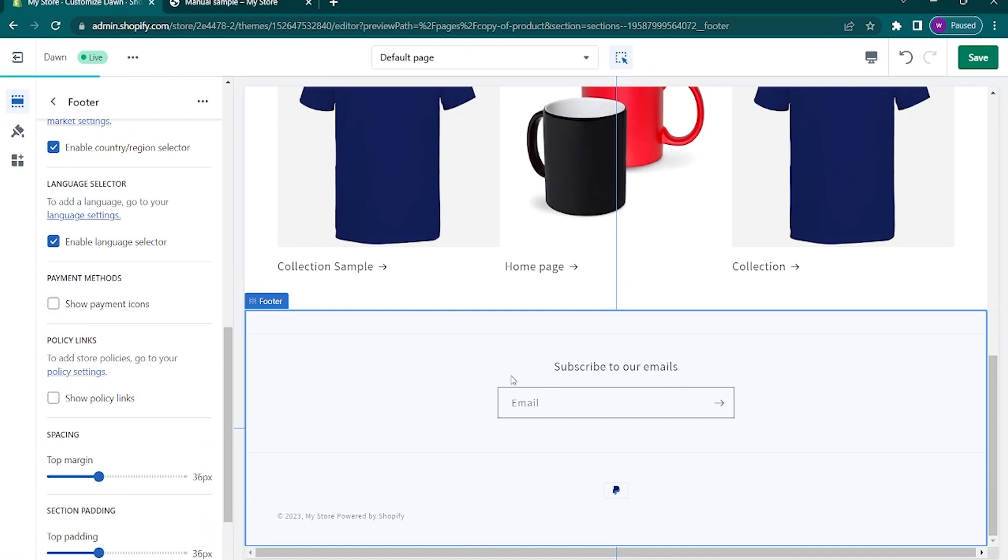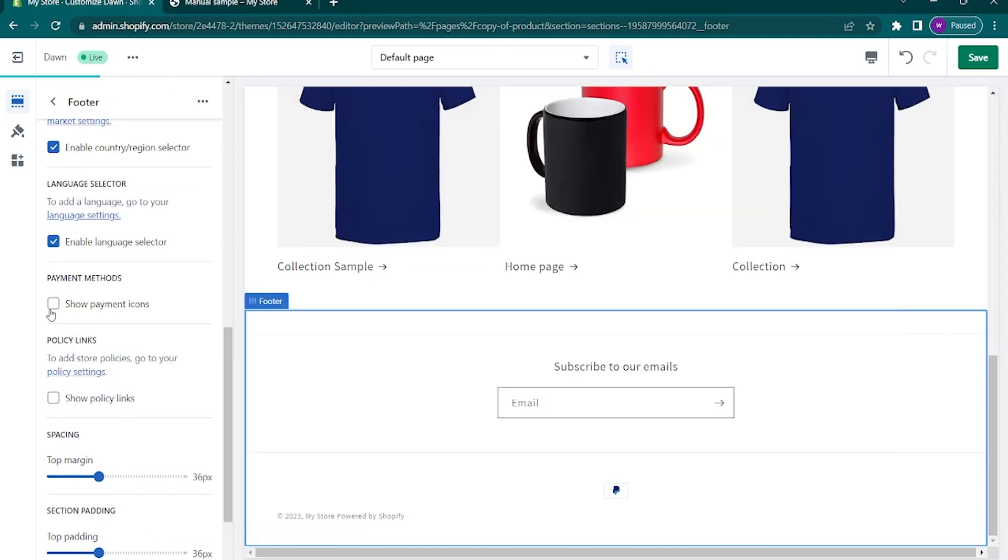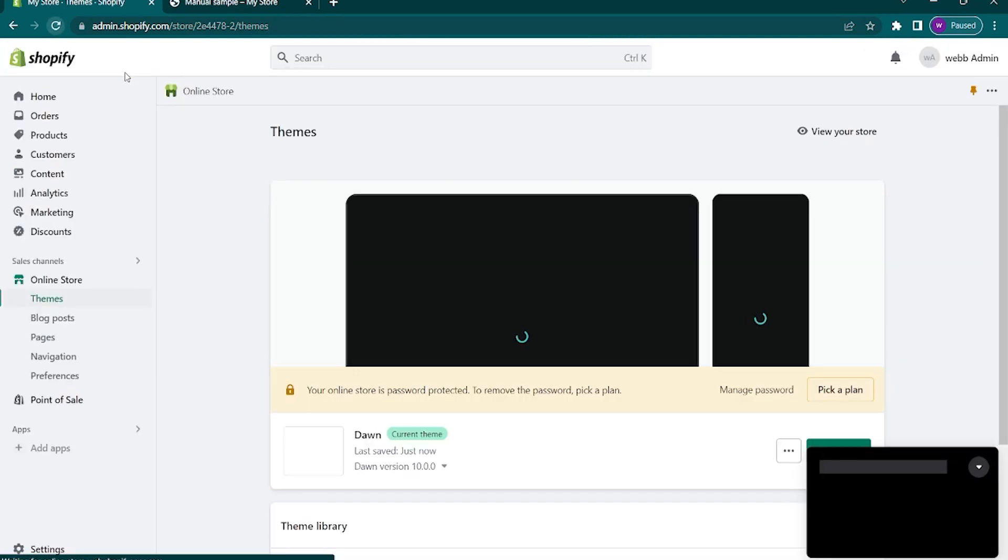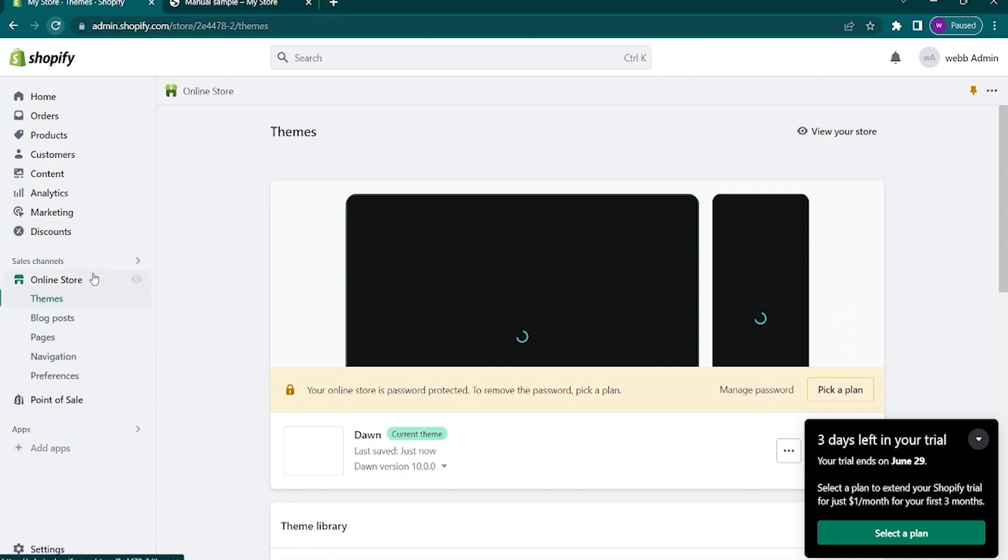For example, I don't want to display the payment icons. Just uncheck that. As you can see, it will disappear from the page. Just feel free to edit any options available in here. Once you're done with this, click on save on the top right corner.